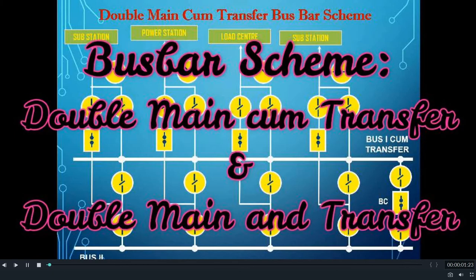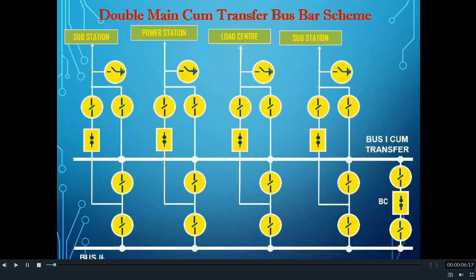Hello friends, I have come up with a new video on bus bar schemes. In my earlier videos, I have already explained about what is a bus bar, then different types of bus bar schemes like single bus bar scheme, then single bus bar with sectionalizer, then single main and transfer bus bar scheme, then double bus bar scheme. In this video, I have explained about double main come transfer bus bar scheme and also double main and transfer bus bar scheme.